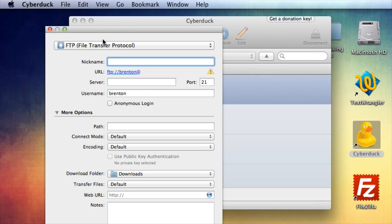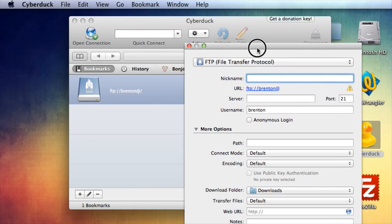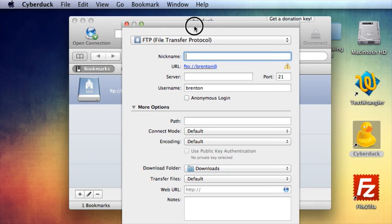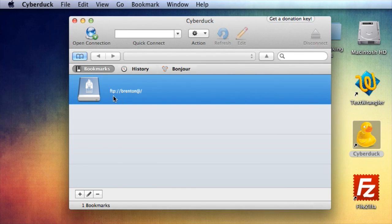It'll be very similar to doing open connection using this. So go ahead and click this little button down in the bottom left, the plus, to add a connection. See, I just did that, and it created it.